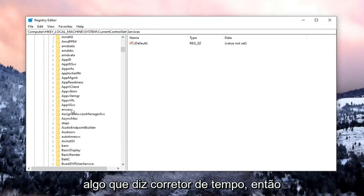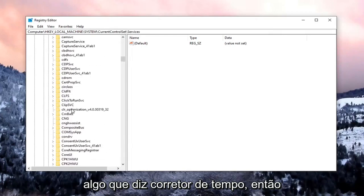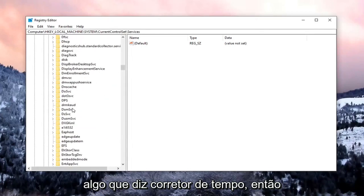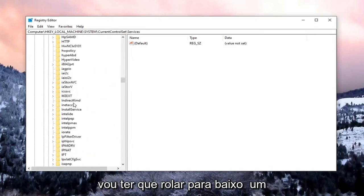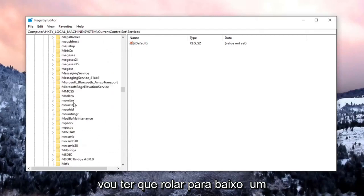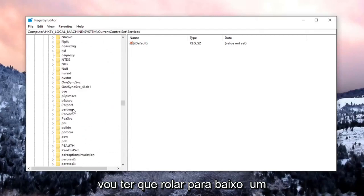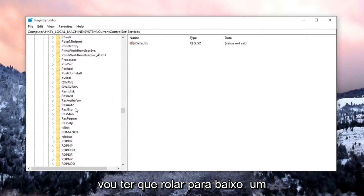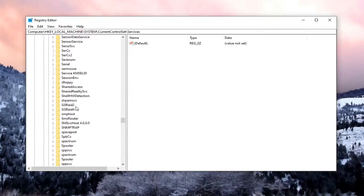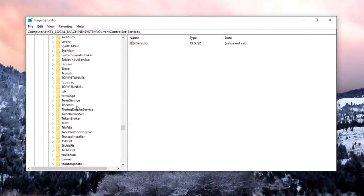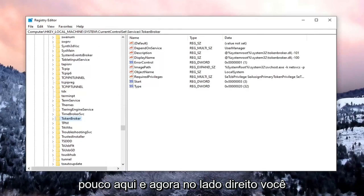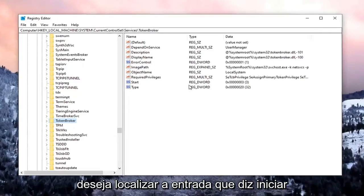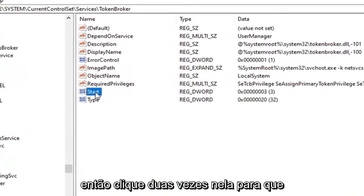Locate something that says Time Broker. So I'm going to have to scroll down a little bit. Right here. And now on the right side, you want to locate the entry that says Start. Go ahead and double-click on that.